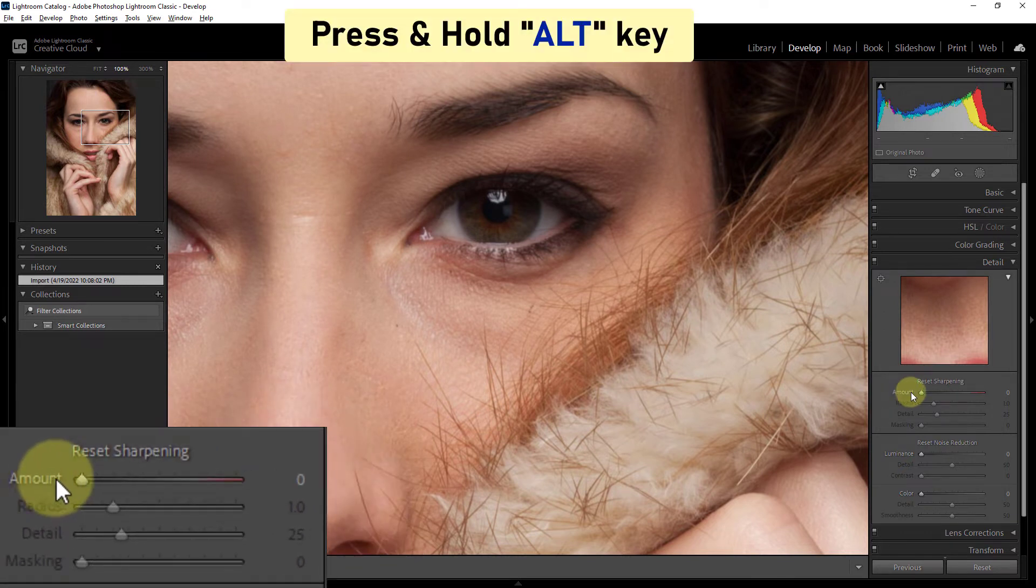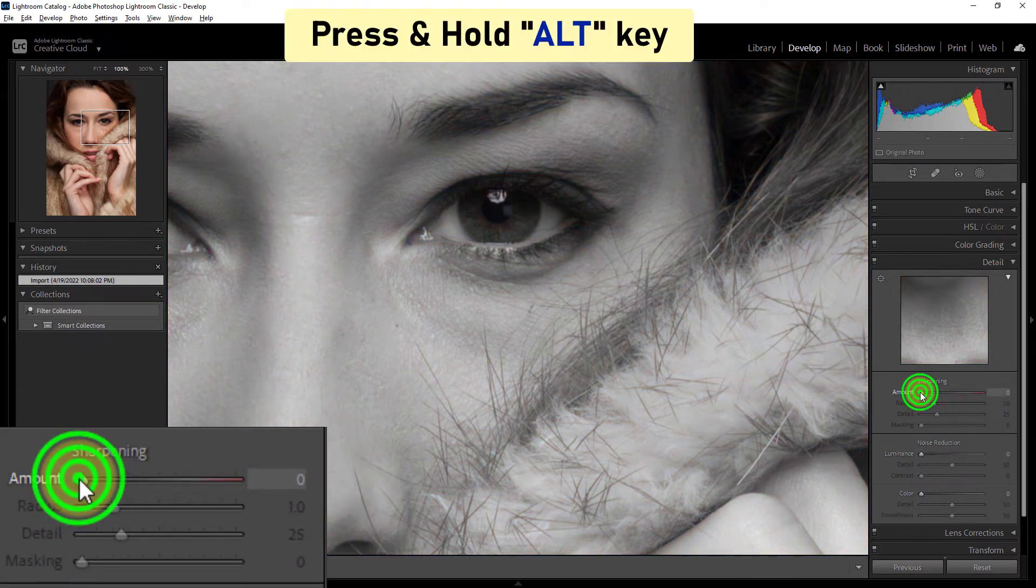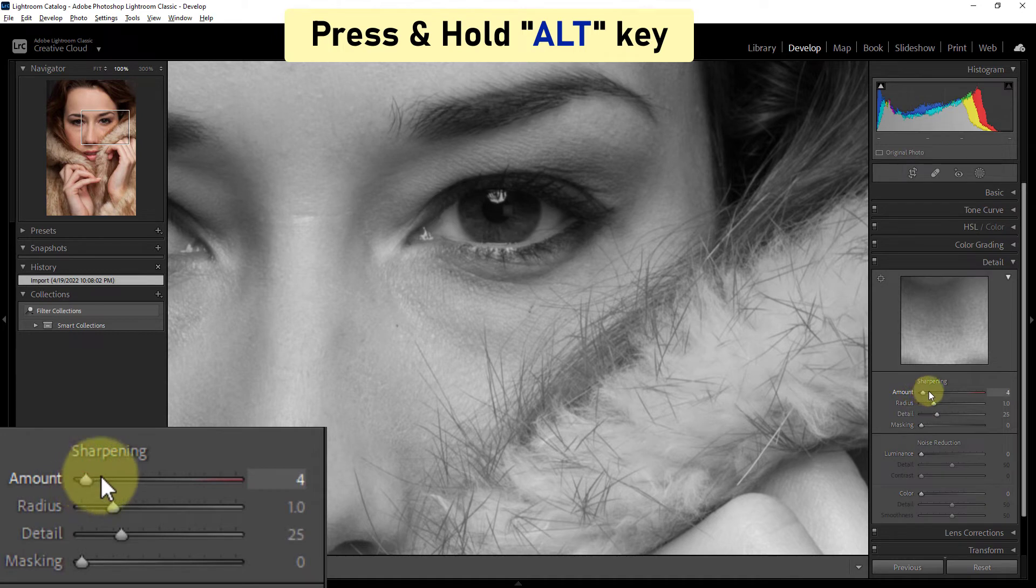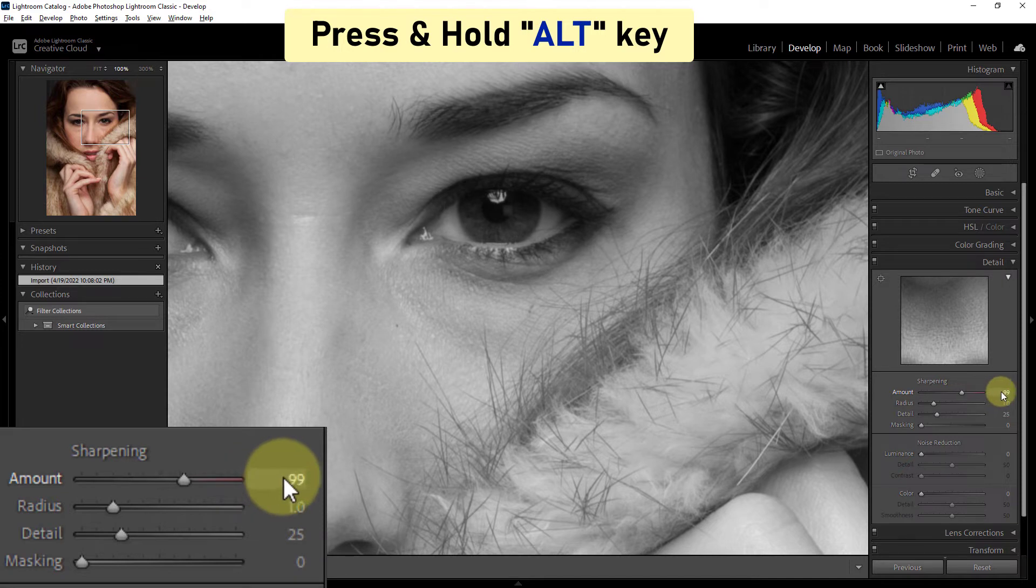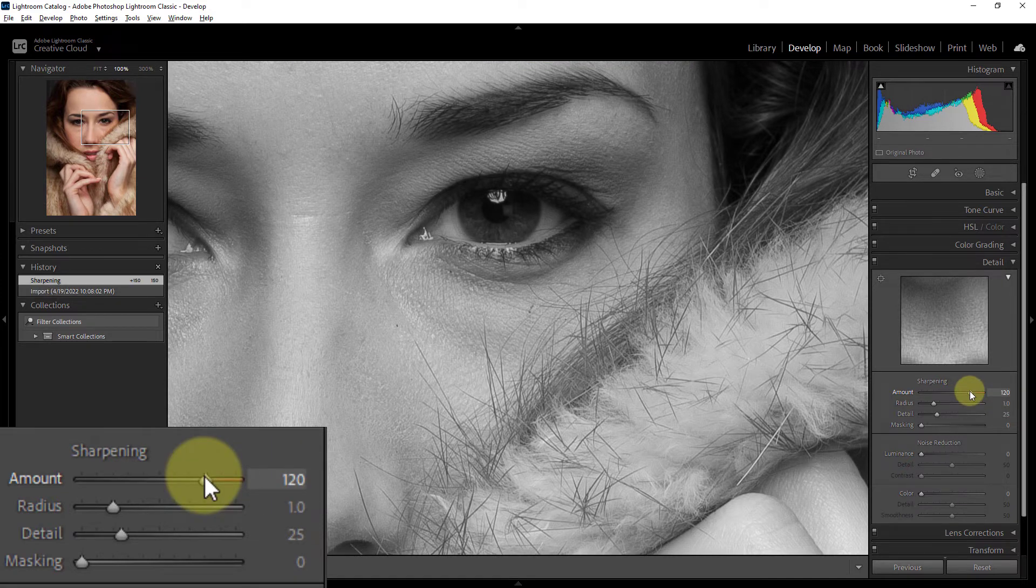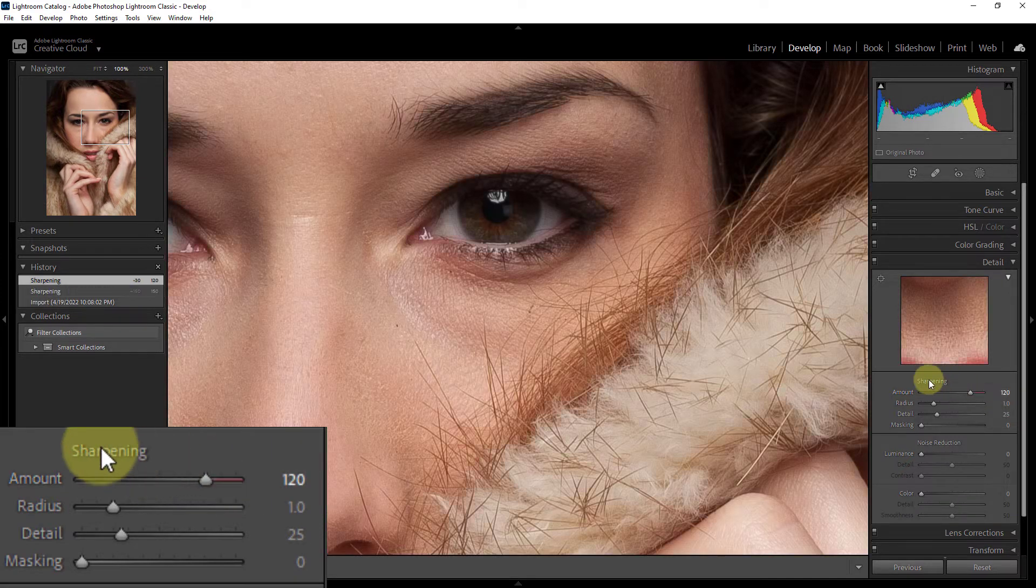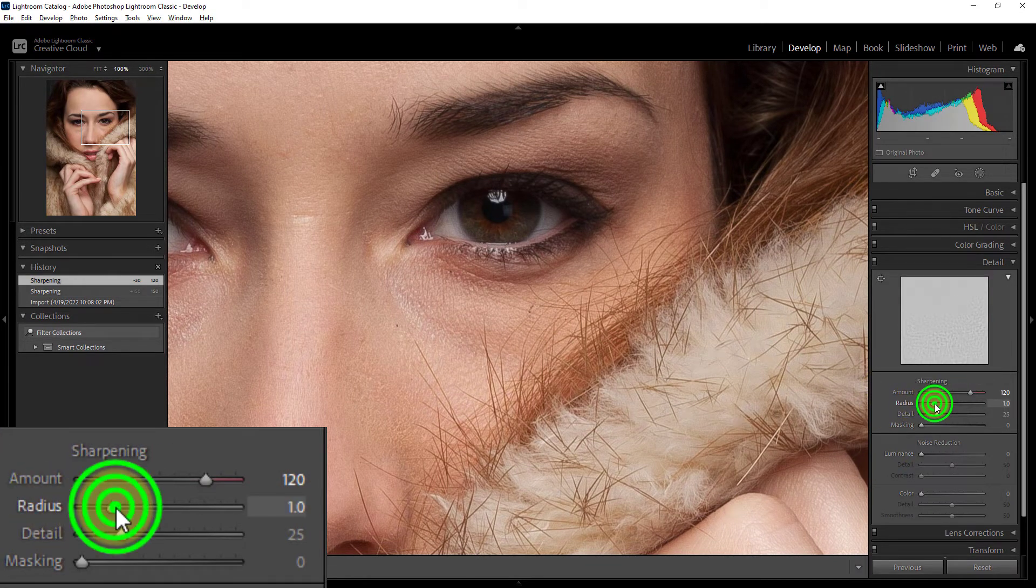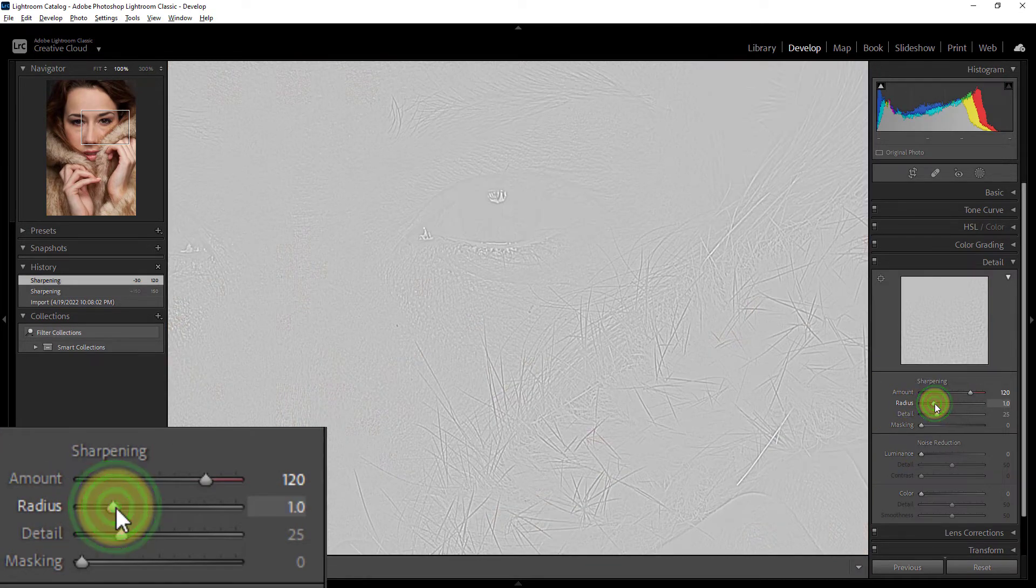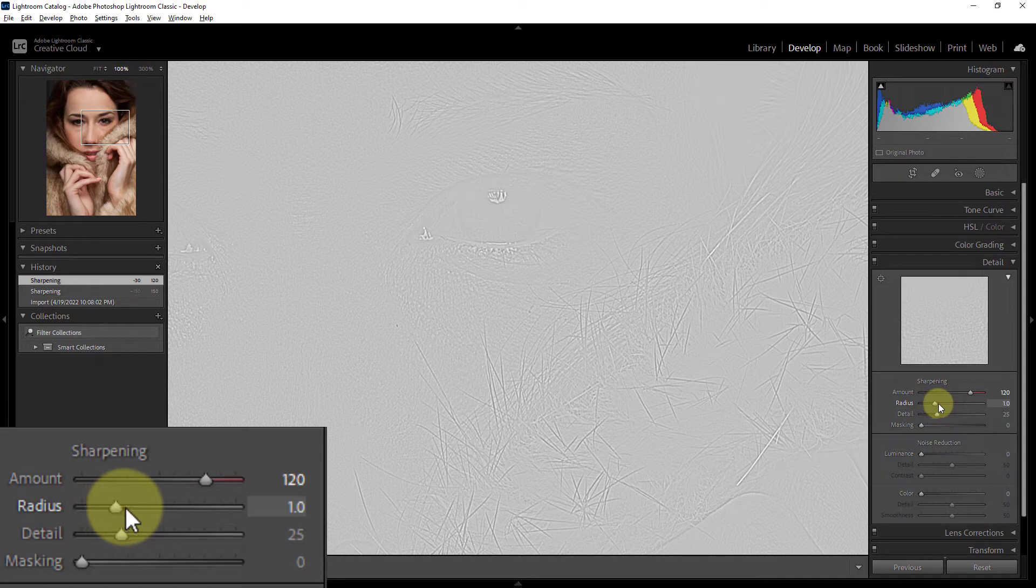Hold the Alt key on the keyboard and move the amount slider. Here I will give the amount 120 for my photo. Then hold the Alt key on the keyboard again and move the radius slider.